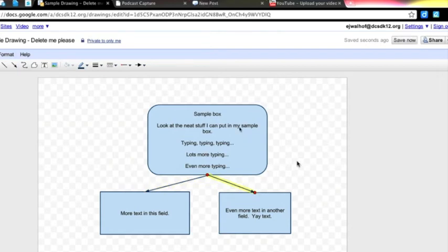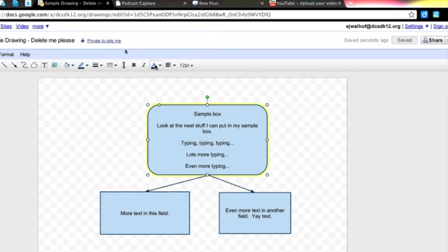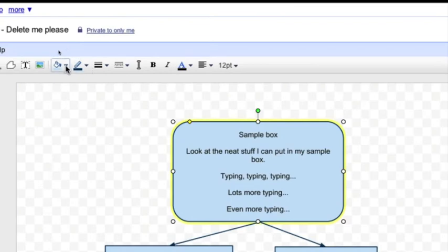Those are the basics. You can also click on a box and change the font color within it. You can change the line color up here in the upper left, or the fill color if you want them to be different depending on the meaning that you're trying to communicate.